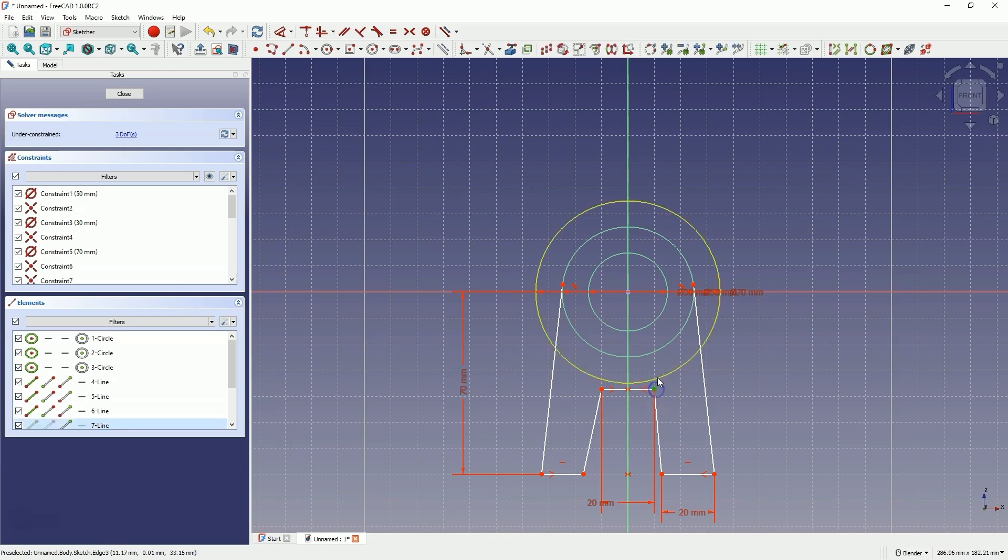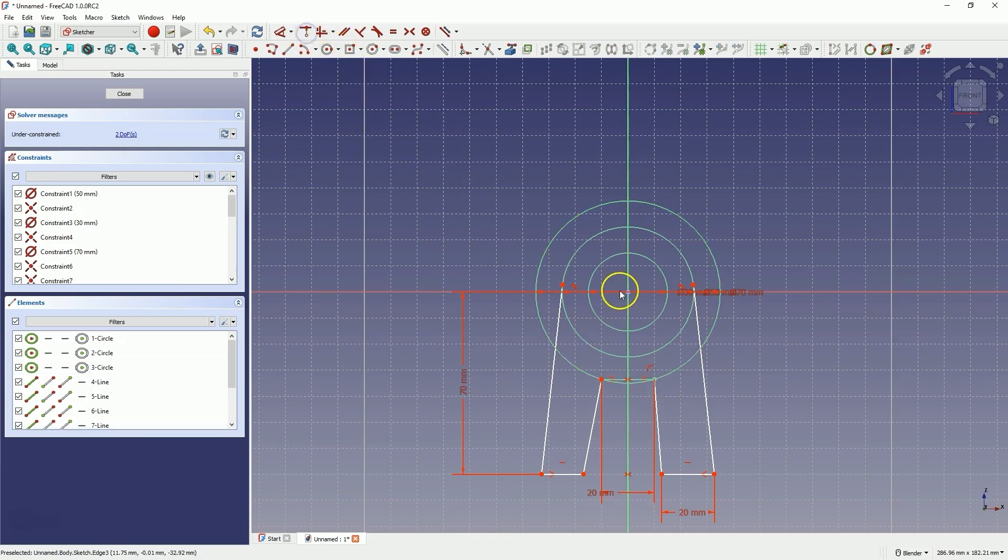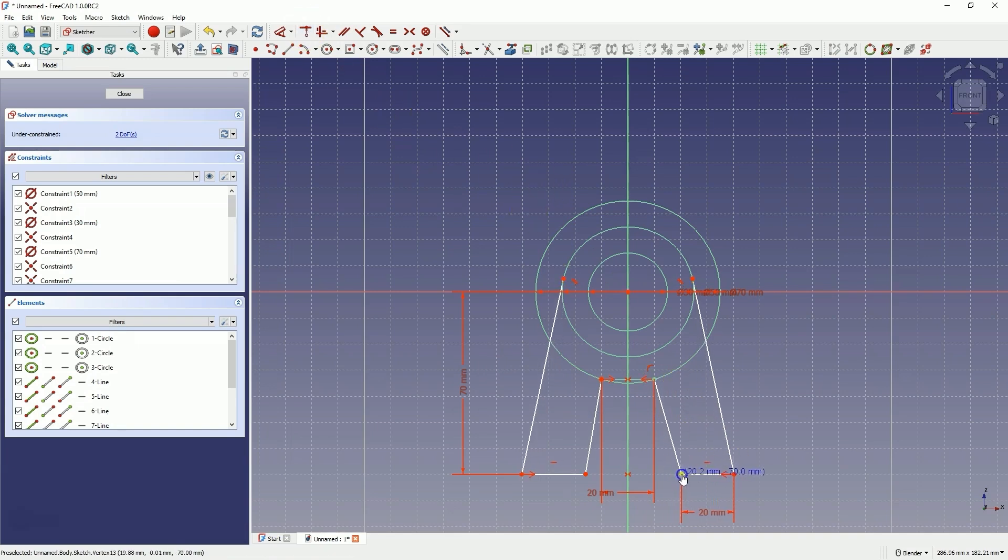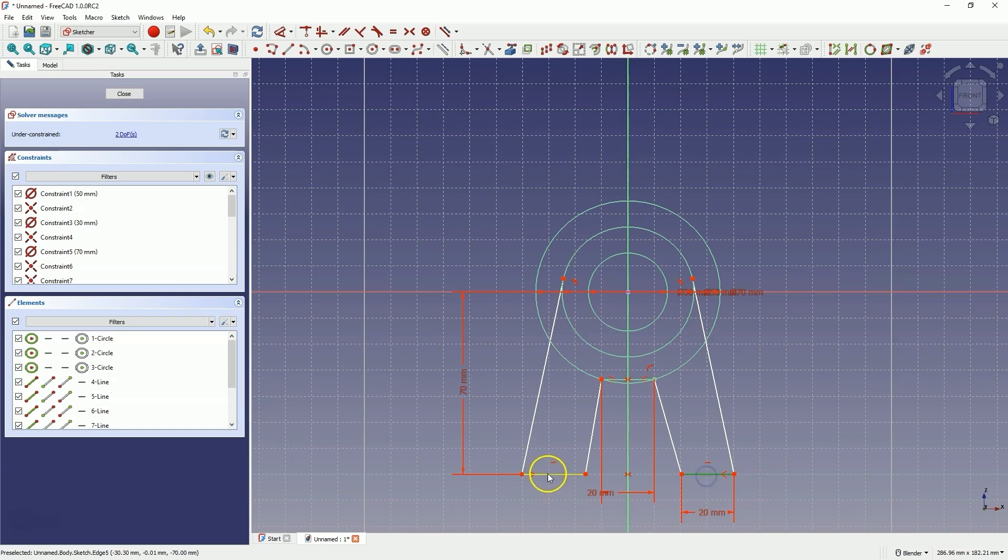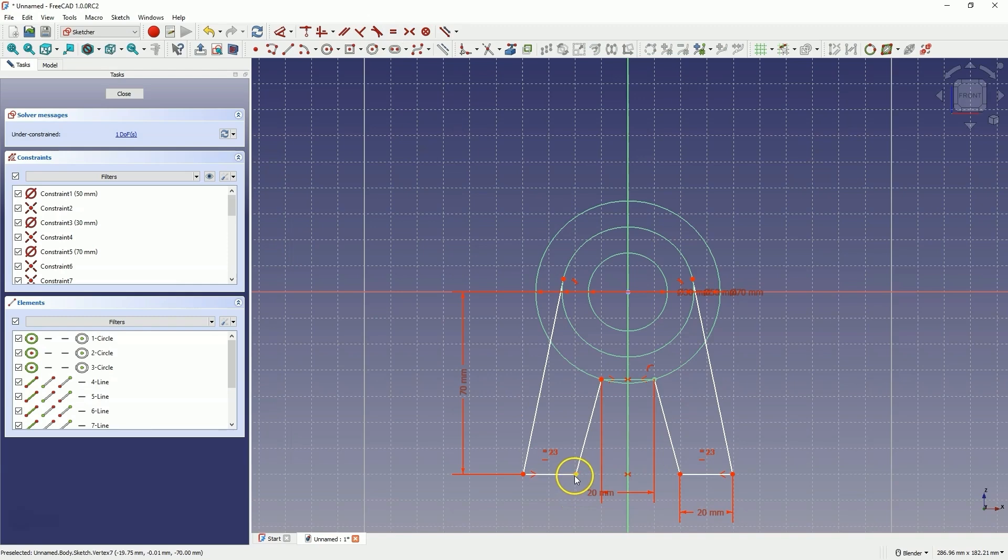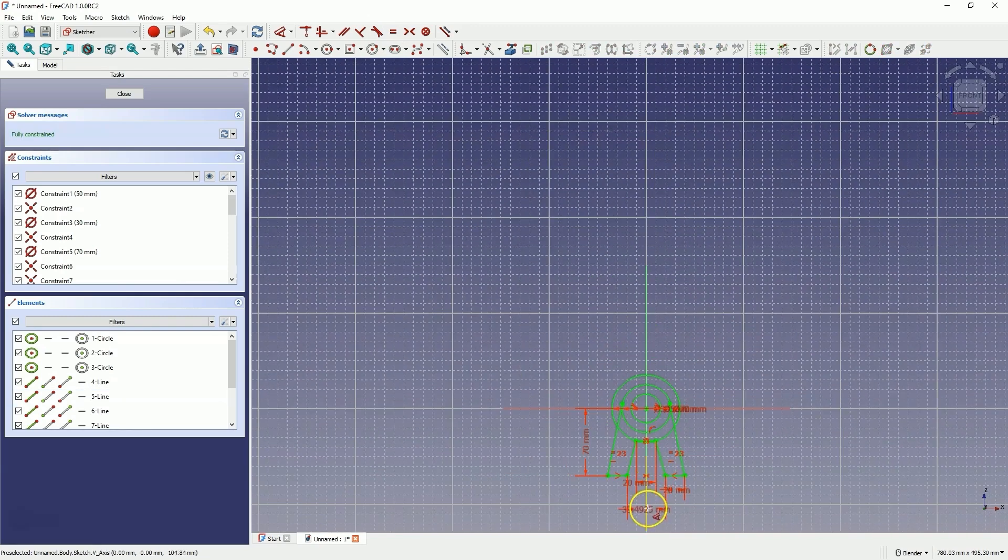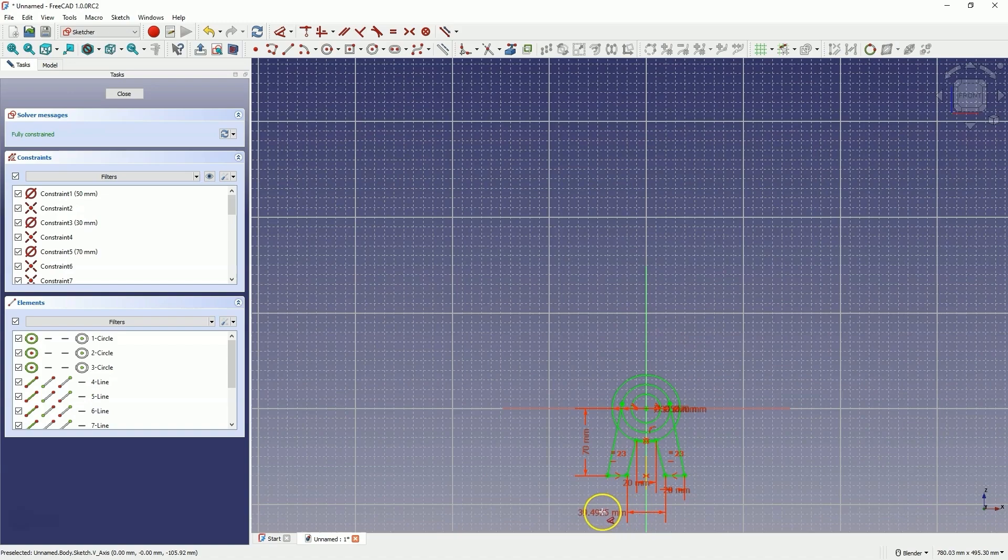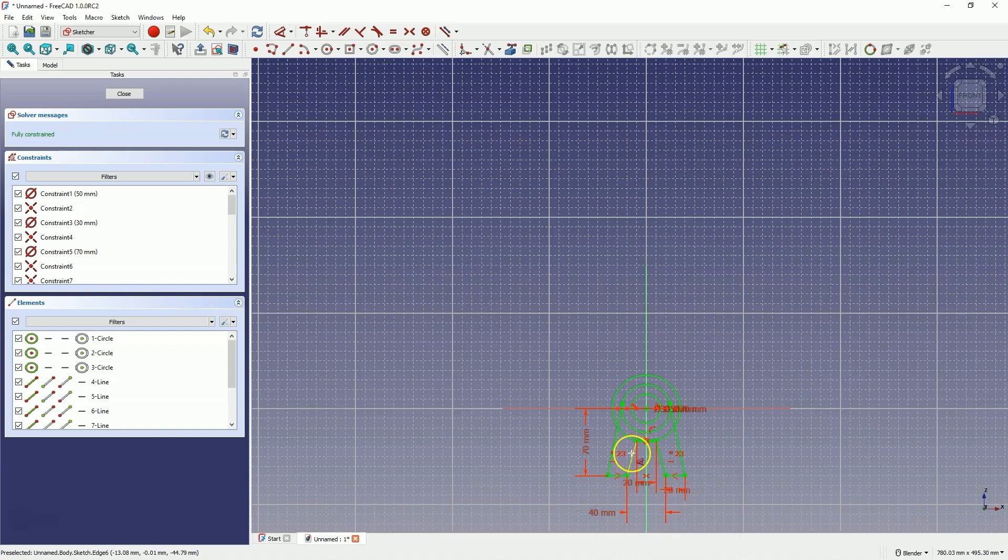Select this point, select the circle, and add a coincident constraint here. And here we also need a few more constraints. Let's add a constraint that these lines are equal. And let's add a distance between these points of 40mm.